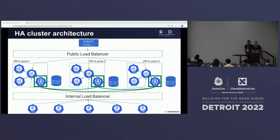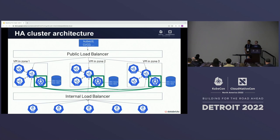Each API server replica reads and writes its local etcd replica. The three etcd replicas form a cluster with one leader and two followers. Reads and writes are always served by the leader. If an API server's local etcd is a follower, that replica will forward the write or read to the leader, which commits it and sends the acknowledgement back — ensuring consistency for all operations.